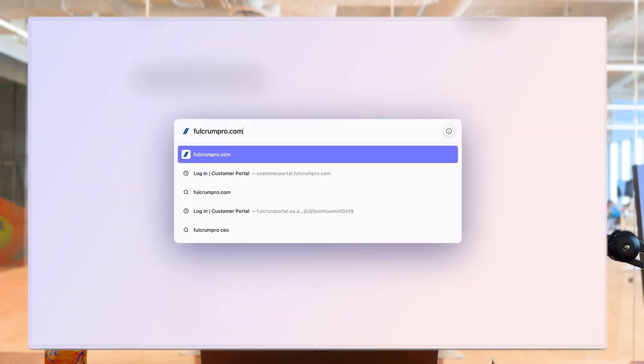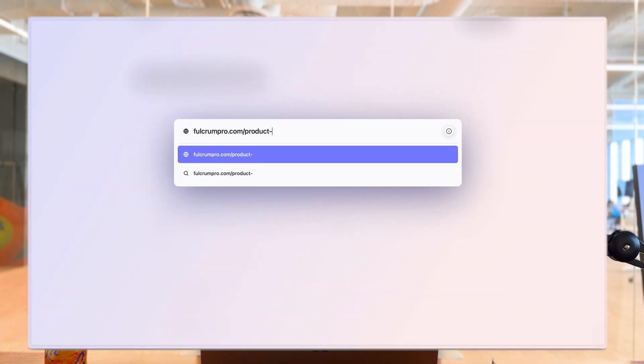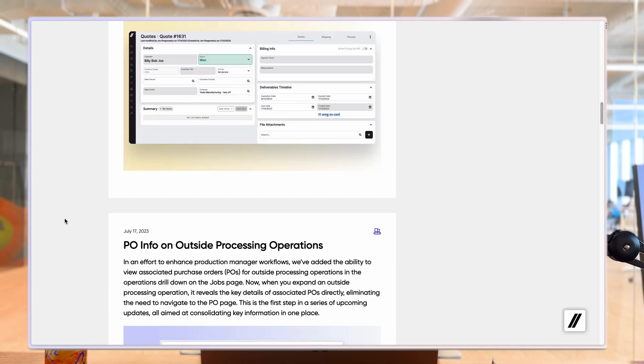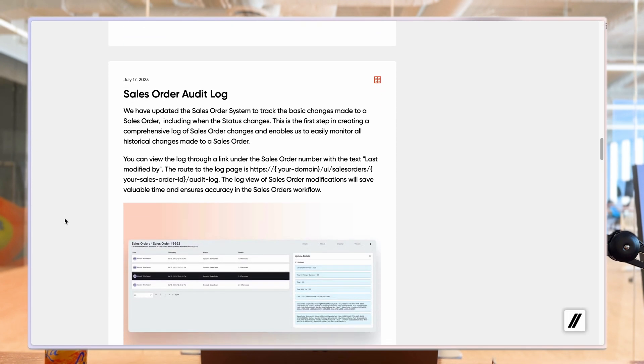And unfortunately, we didn't have all the time to go through every update that's happened in Fulcrum over the last month today. So go to fulcrumpro.com slash product dash updates to get the full list of product updates. And if you want to see how one of these work in your instance of Fulcrum, reach out to your customer success manager or launch manager. Thanks for watching Fulcrum 4 and we'll see you next time.